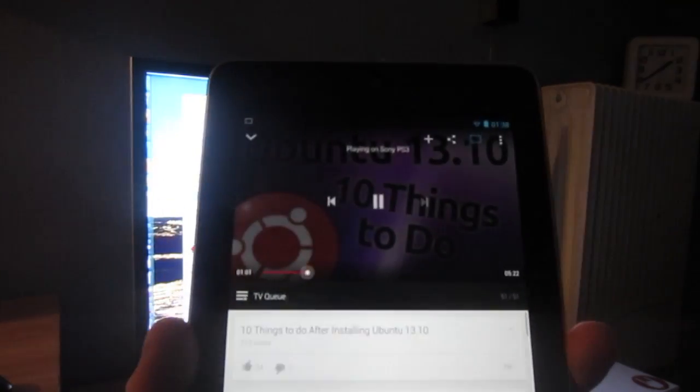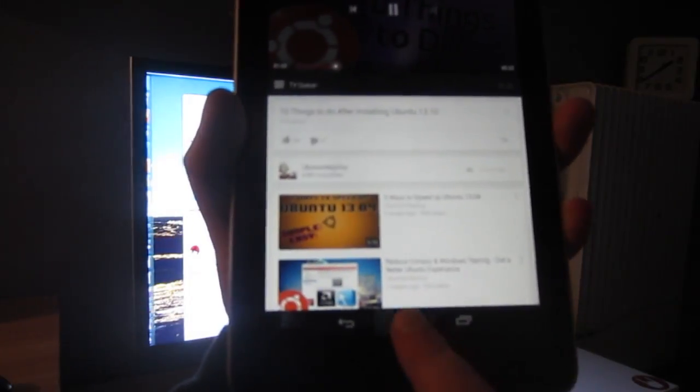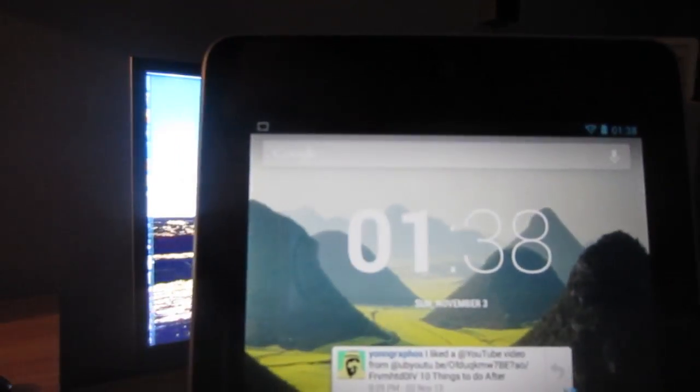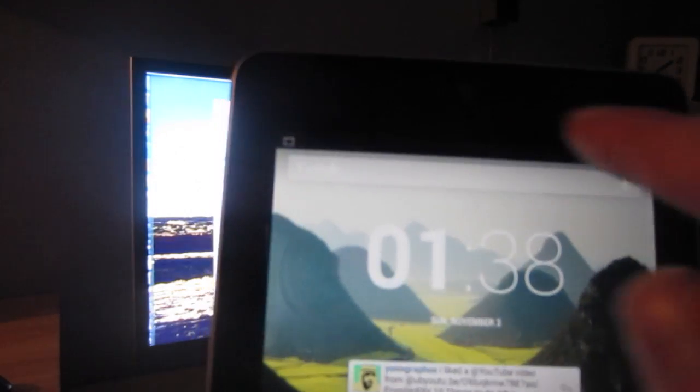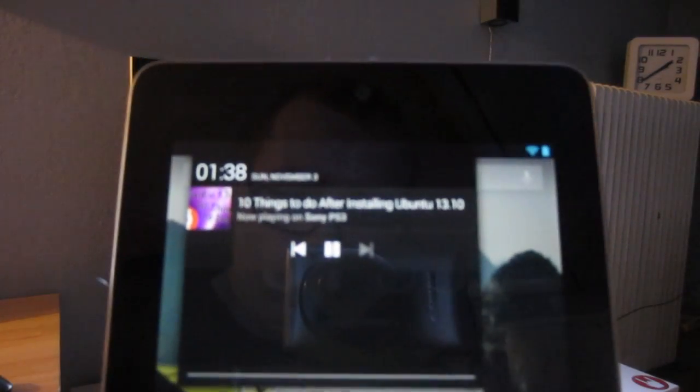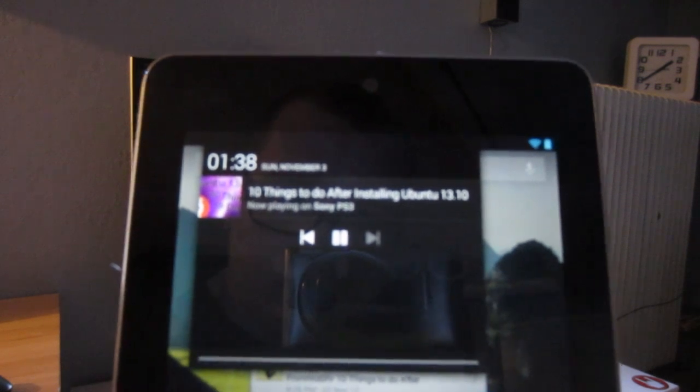I can actually still play and pause the video on my PlayStation 3 without actually having the YouTube app opened on my device. I can just drag down from the notification center and play or pause from there.